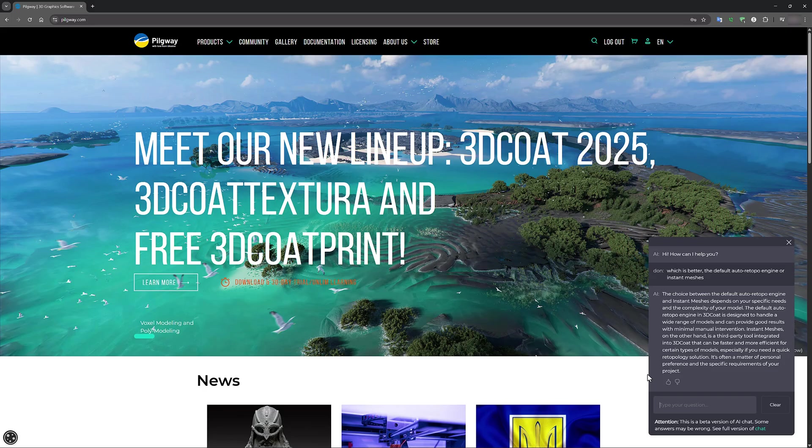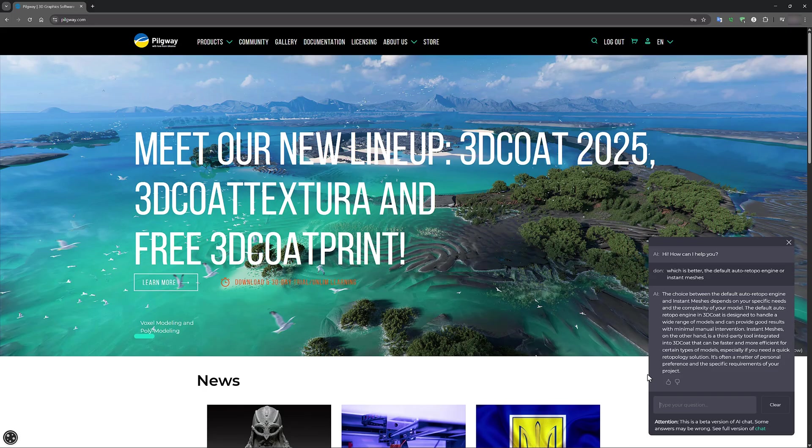Instant meshes, on the other hand, is a third party tool integrated into 3D Coat that can be faster and more efficient for certain types of models, especially if you need a quick retopology solution. It's often a matter of personal preference and the specific requirements of your project.